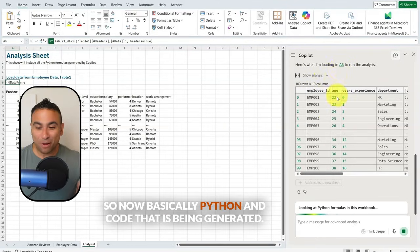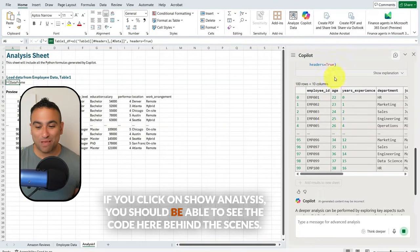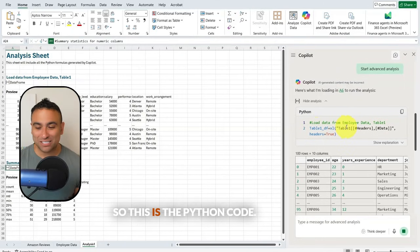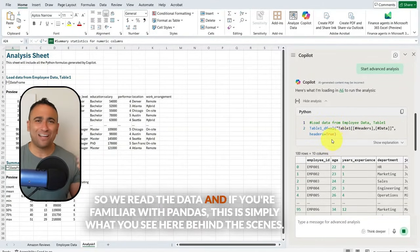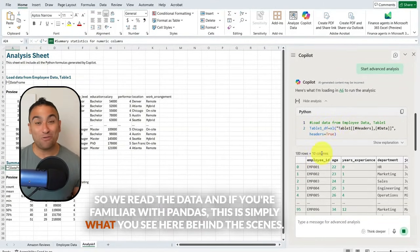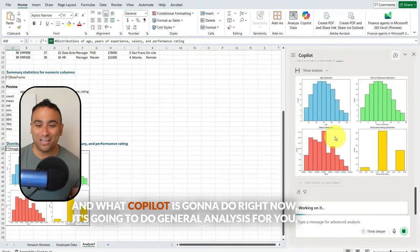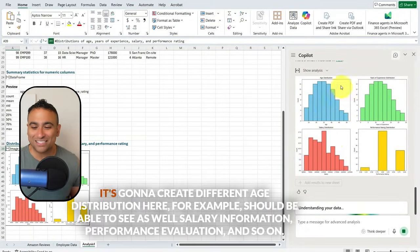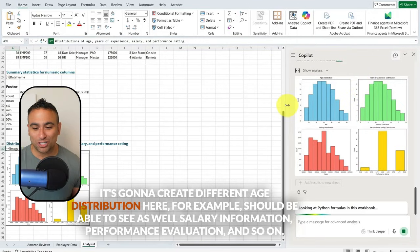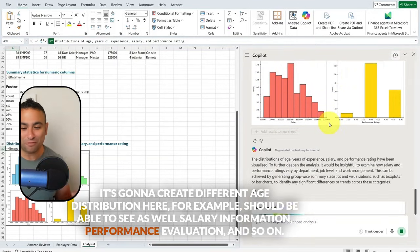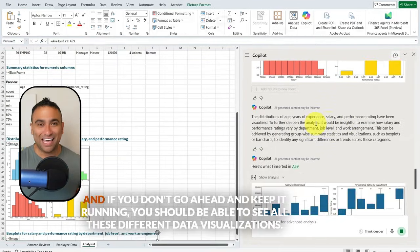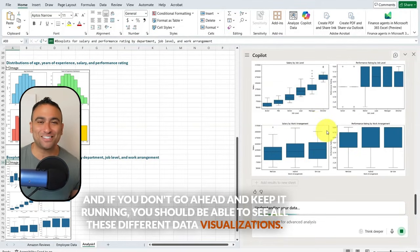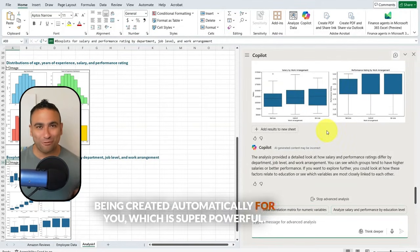A Python code is now being generated. If you click 'show analysis,' you can see the code behind the scenes — it reads the data using Pandas. Copilot will perform a general analysis: it creates age distribution, salary information, performance evaluation, and so on. If you keep it running, you'll see all these different data visualizations being created automatically for you, which is super powerful.